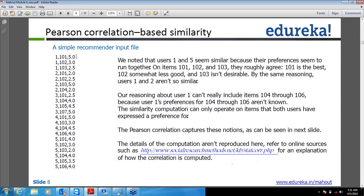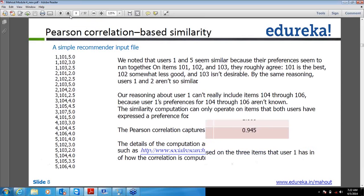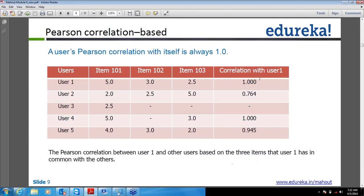Right now because the data is very small we can manually work that out and find out that okay 1 and 3 are matching or 1 and 4 are matching like this. But at a large data scale, as you know we have huge datasets, and manually you cannot do that — you need a unique mathematical representation for that. This matrix shows for all users 1 to 5 and items 1 to 3 what the preference values are, and the last column shows the correlation with user 1 calculated using that formula. Obviously for a user with itself the correlation will always be 1, and the rest of the correlations are defined by that formula.